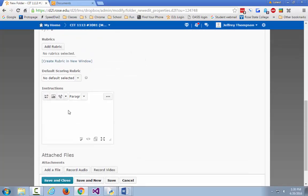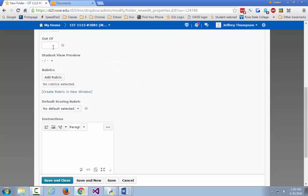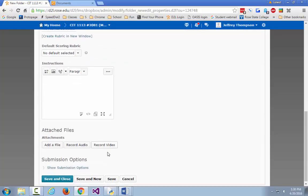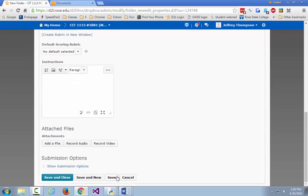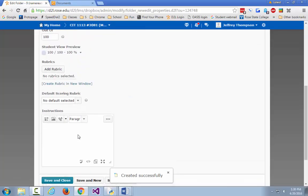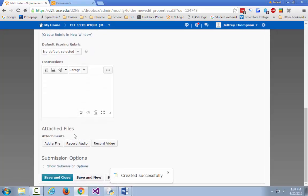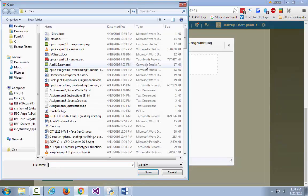Go ahead and upload the scripts we created. We created several scripts today, so upload both scripts and your movies.txt file — upload all three things we did today into the Dropbox.